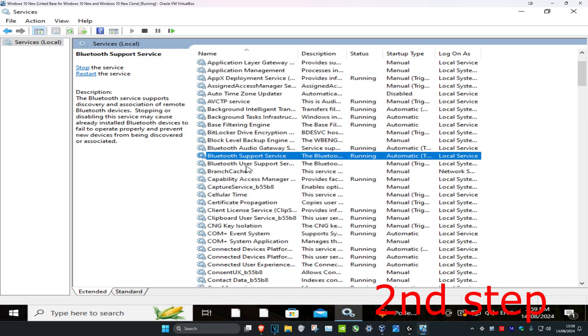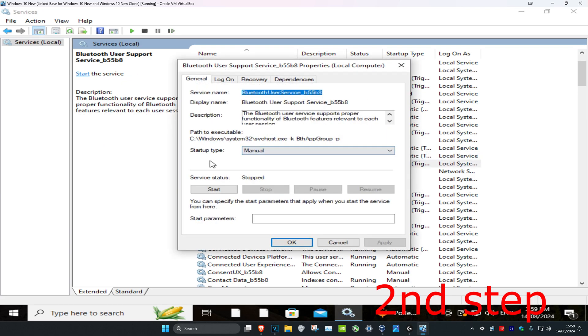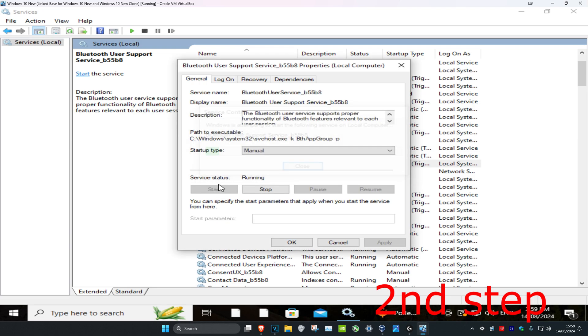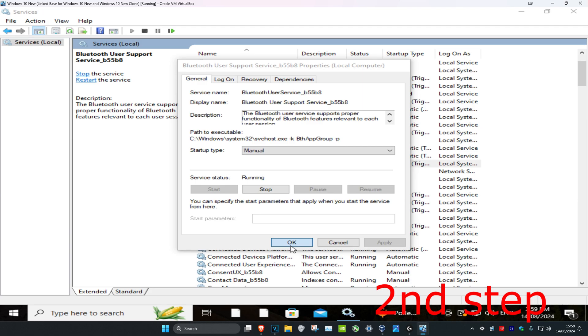For the third one — the User Support Service — double-click on it. You want to keep the startup type on Manual but click Start as well. So startup type Manual, service status Running, then click OK.